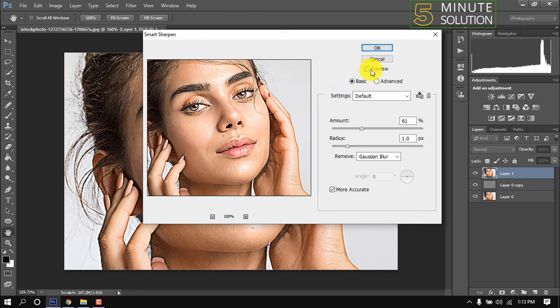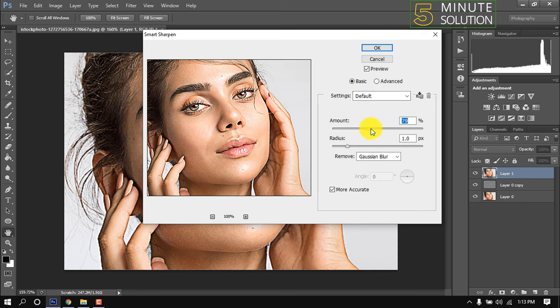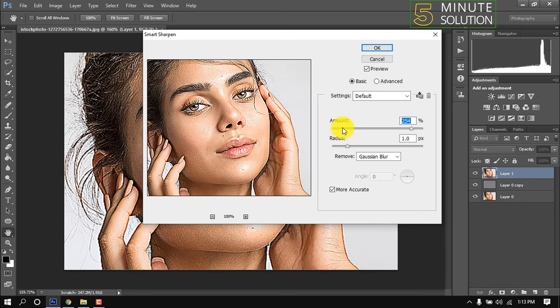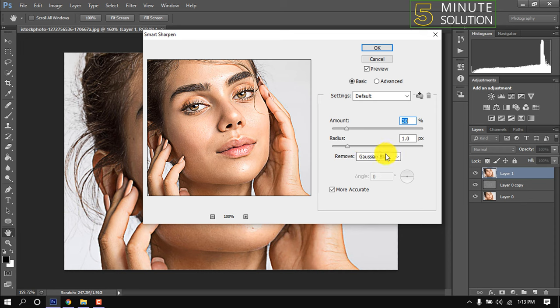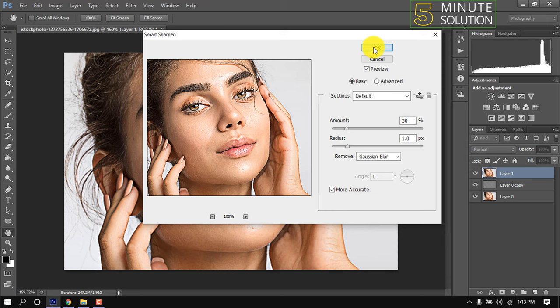Check this preview, select Basic, and here is the default sharpen value. Increase from here, it depends on your image resolution. For Remove, select Gaussian Blur and make sure to check this More Accurate option. Click OK.